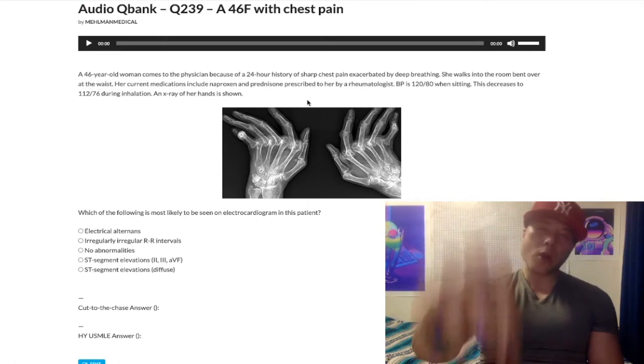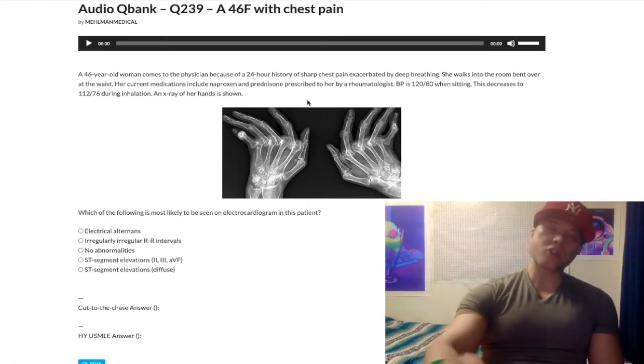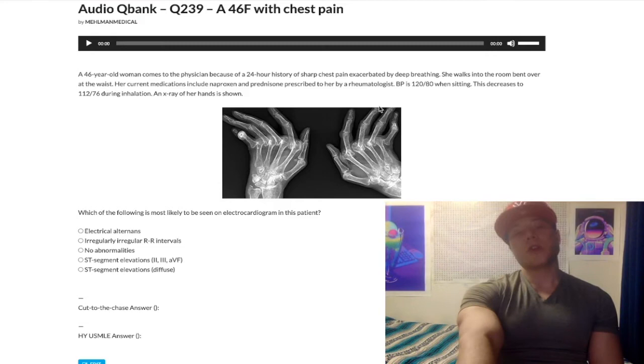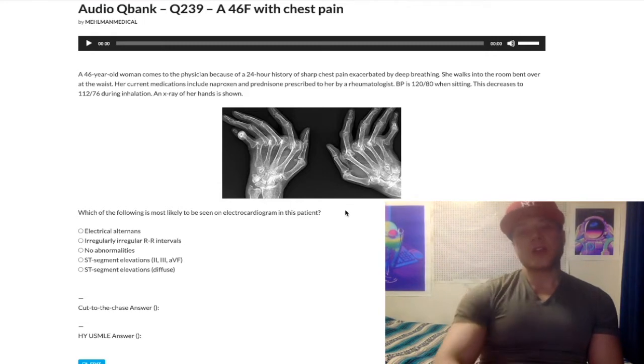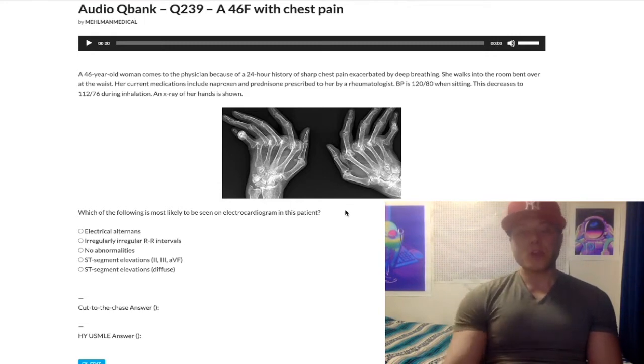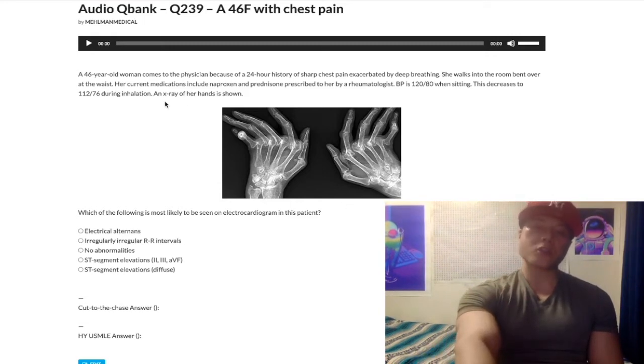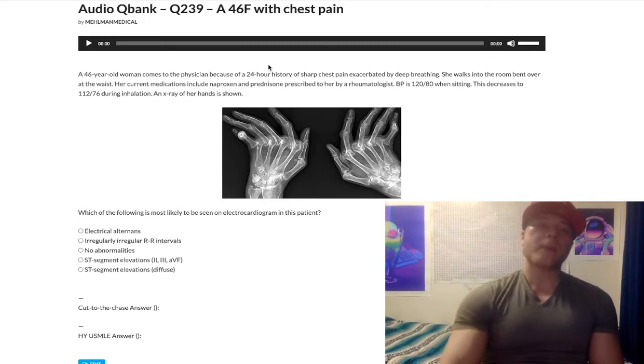Not sure how to pronounce that word — I'm not French, relax. And there's also some ulnar deviation, it seems. So we notice this x-ray and we start reading the question.